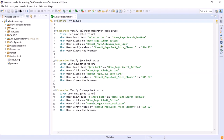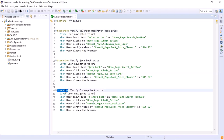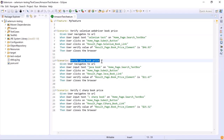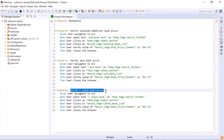Now let's see how we can provide tags in a feature file. This is our feature file. As you can see, we have three different scenarios which verify the price of three different books. The first scenario verifies the price of the Selenium WebDriver book, the second verifies the price of Java, and the third one for C sharp.